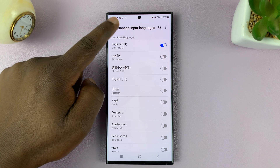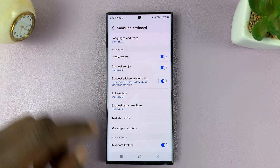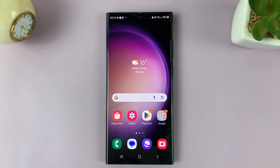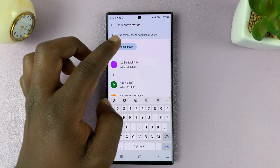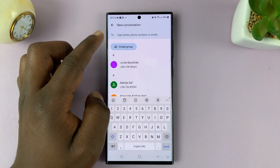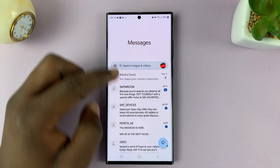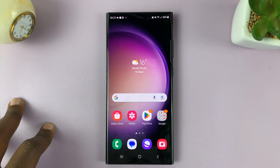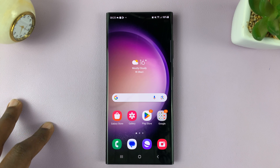And then once you do that, you can hit the back button and go back all the way to the home screen. And now you'll not see those languages on your keyboard. That is basically how to remove languages from the Samsung keyboard on your Galaxy S23.